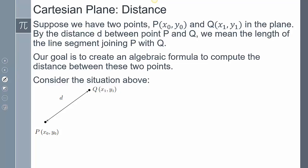Suppose we have two points — point P and point Q. Point P is (x₀, y₀) and point Q is (x₁, y₁). These subscripts are just point identifiers: x₀ and y₀ are the coordinates from point 0, and x₁ and y₁ are the coordinates from point 1. The distance D between those two points is the length of the line segment connecting them.